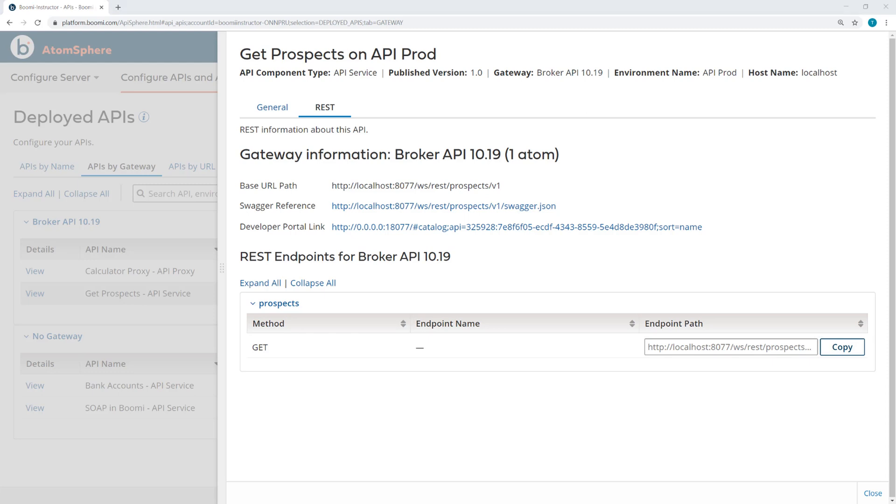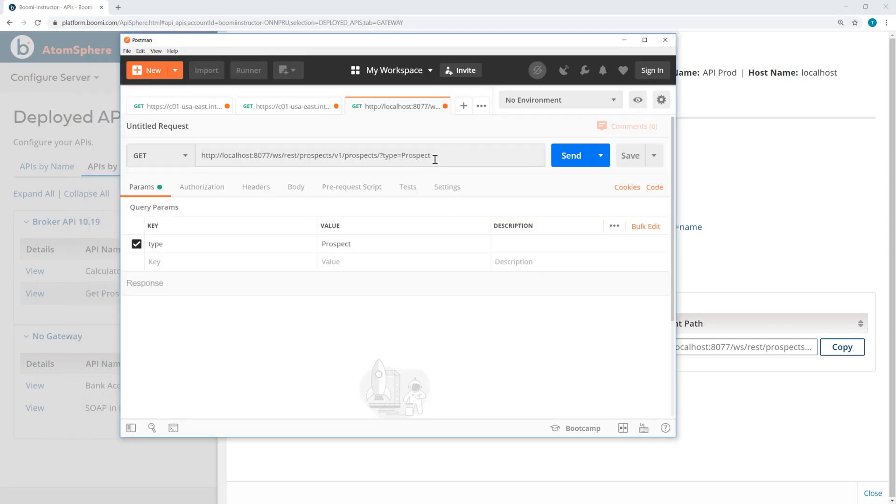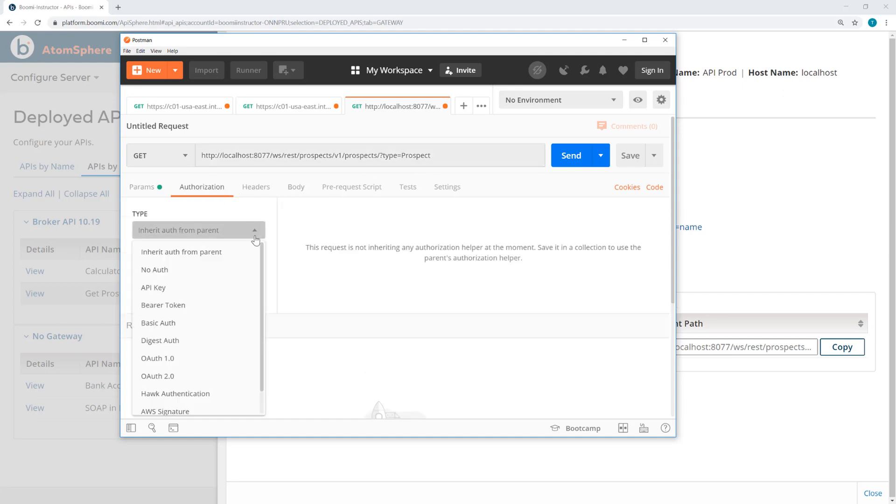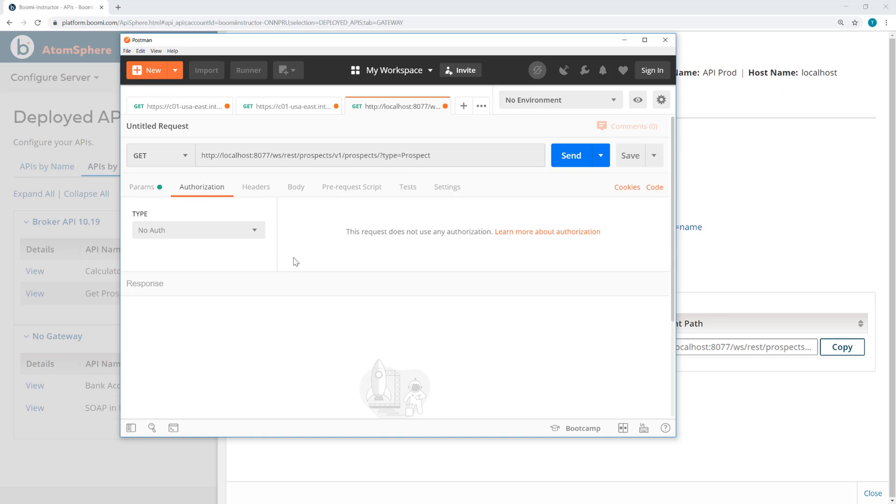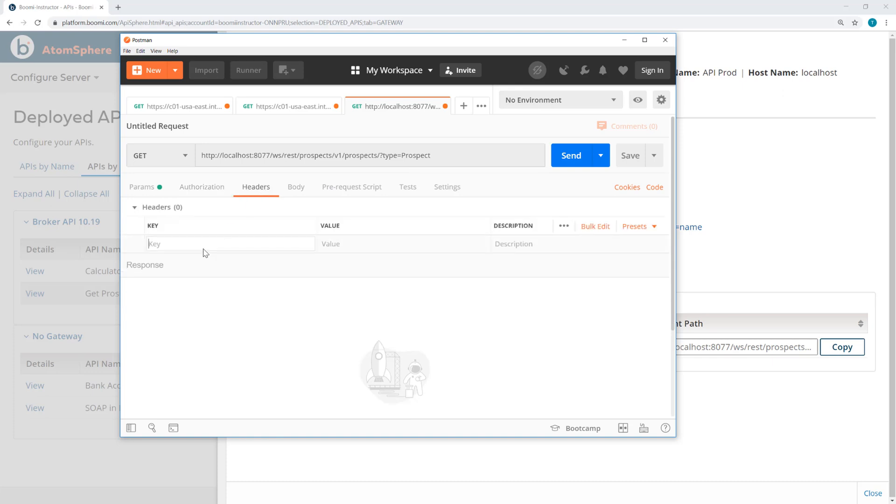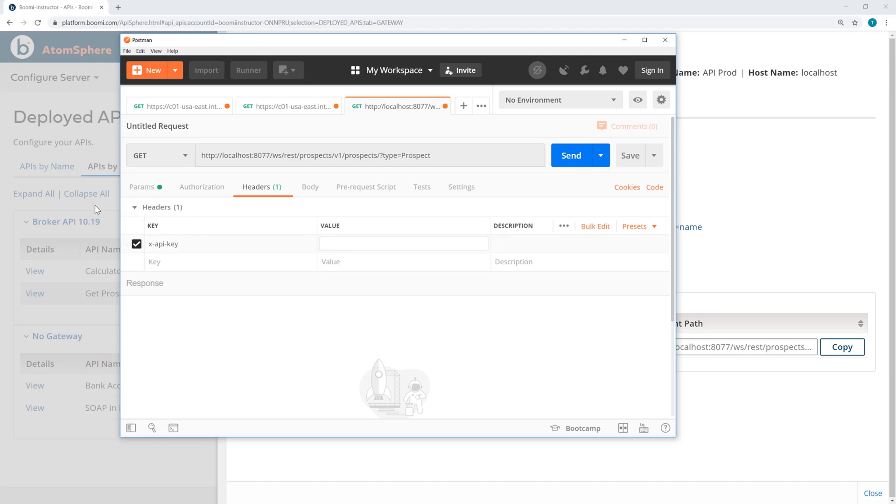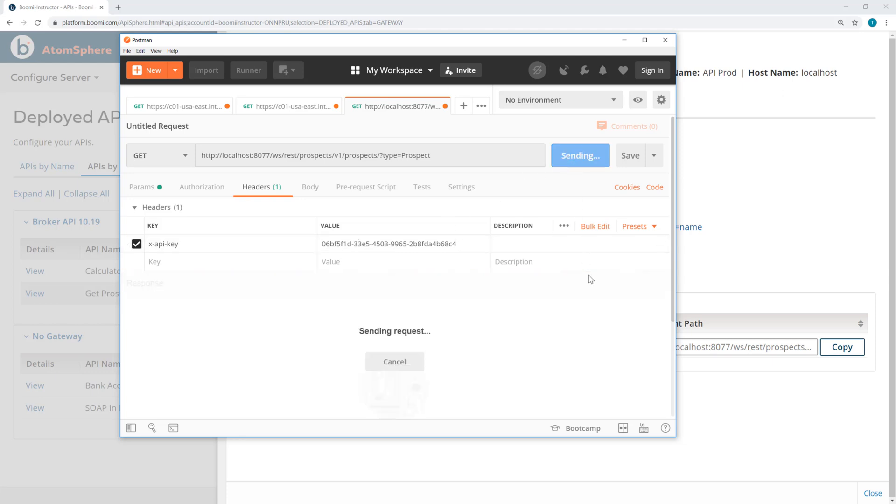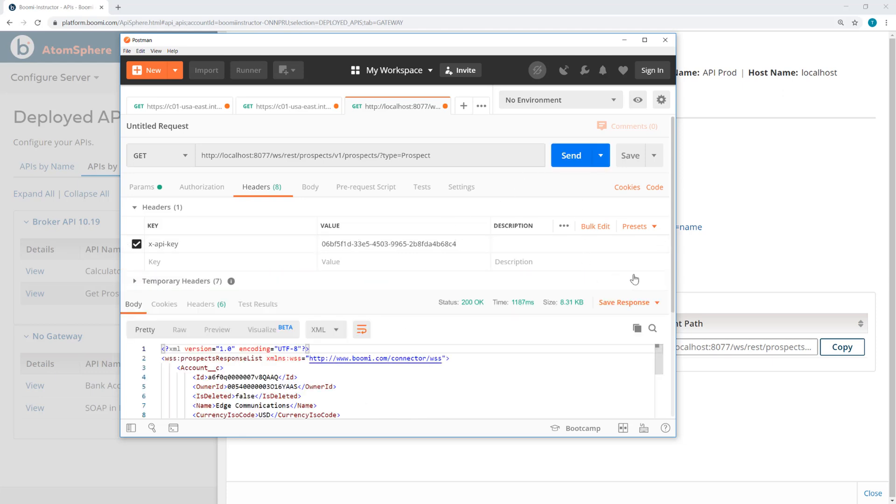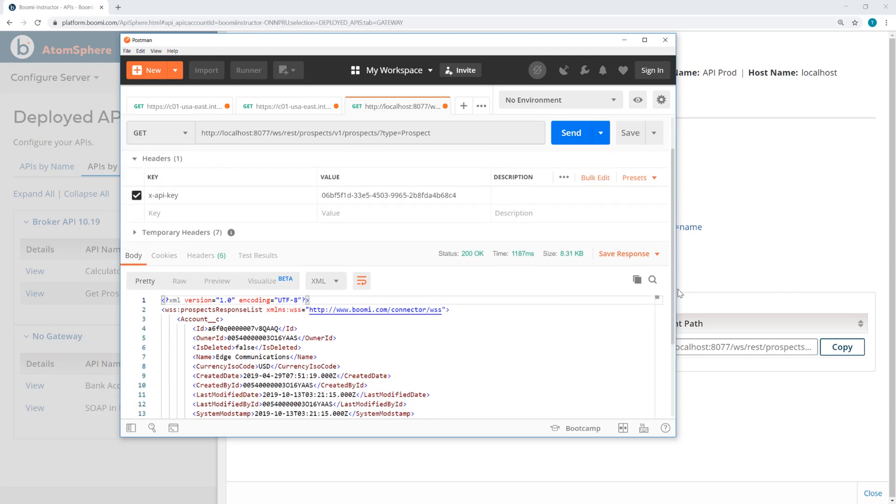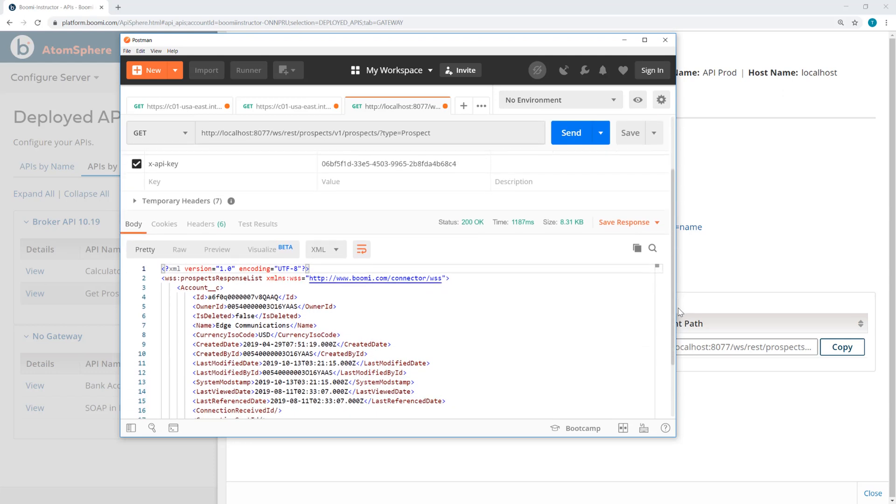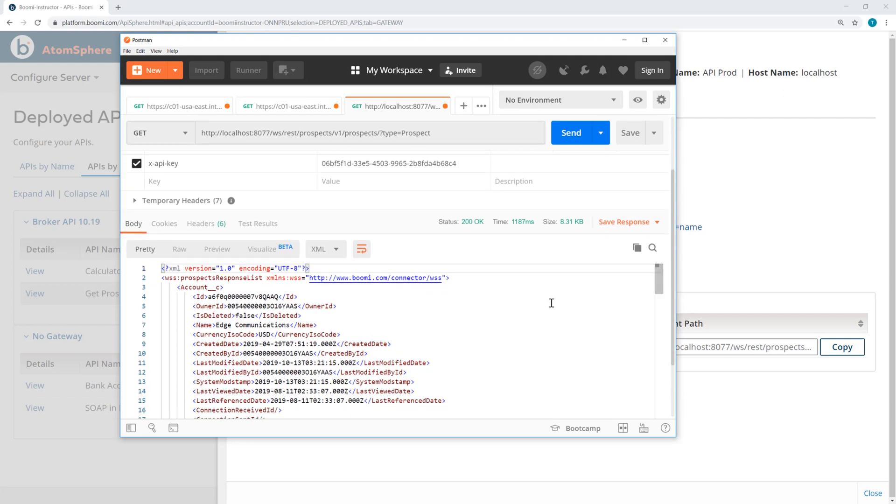Now with the API key and URL path, I'm able to configure the request in Postman. So here's my URL. I've added the query parameter of type equals prospect. For authorization, there's no authorization required, but I do need to add a header of X API key. I'll enter the value here, click Send, and here is my response.